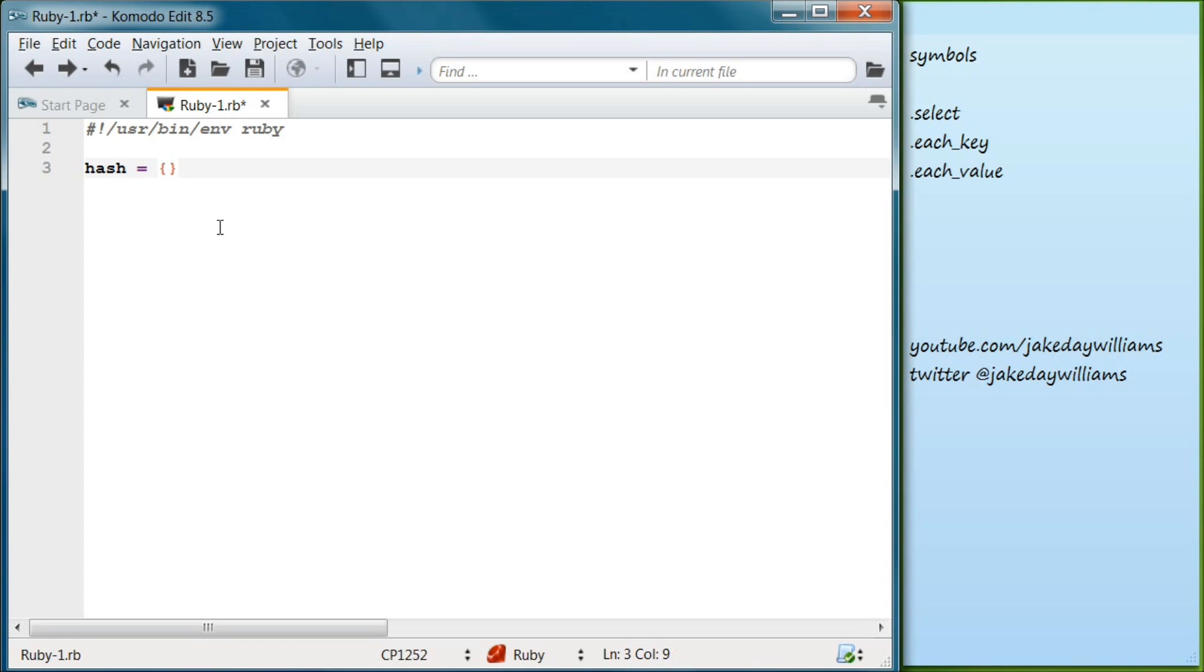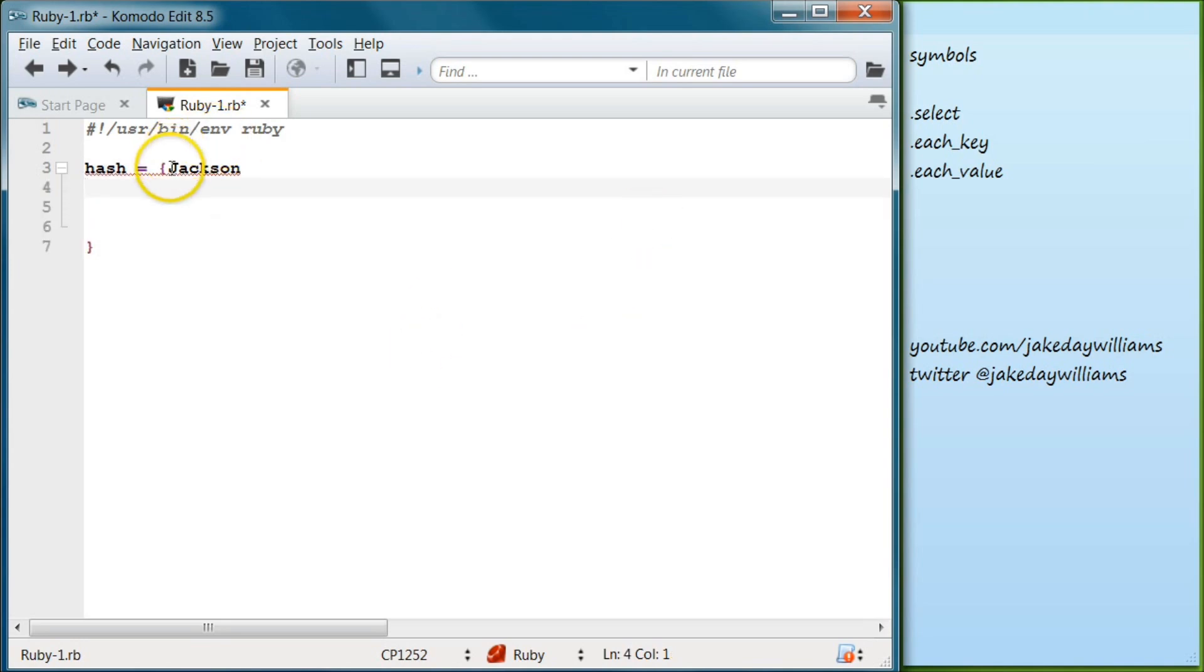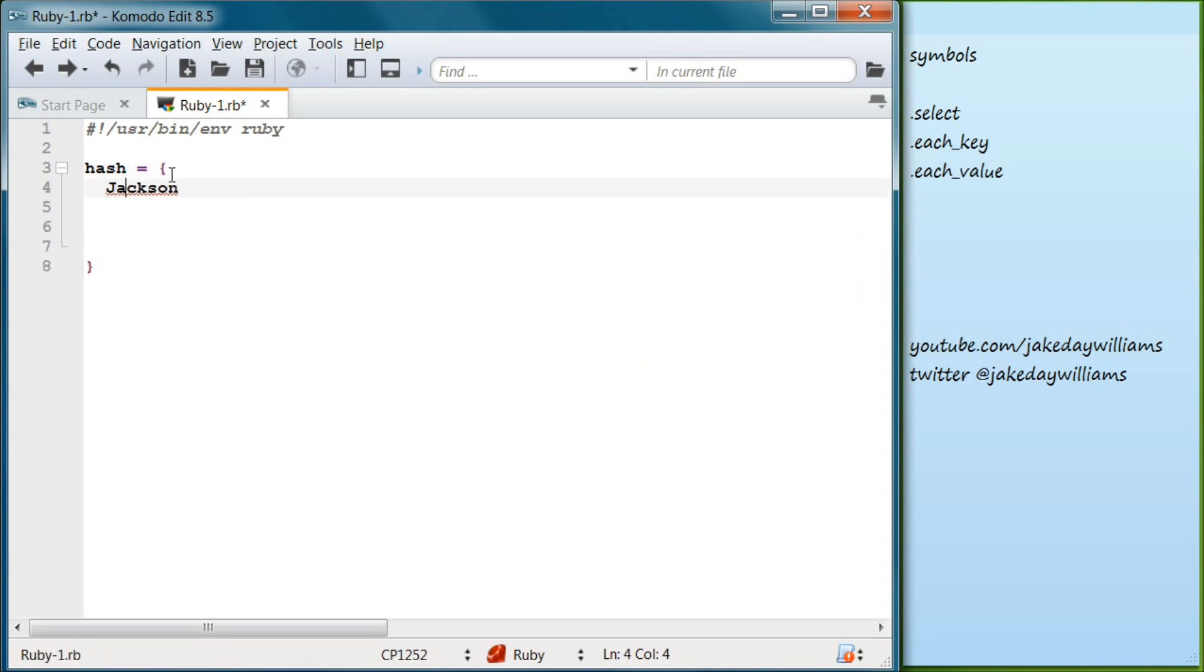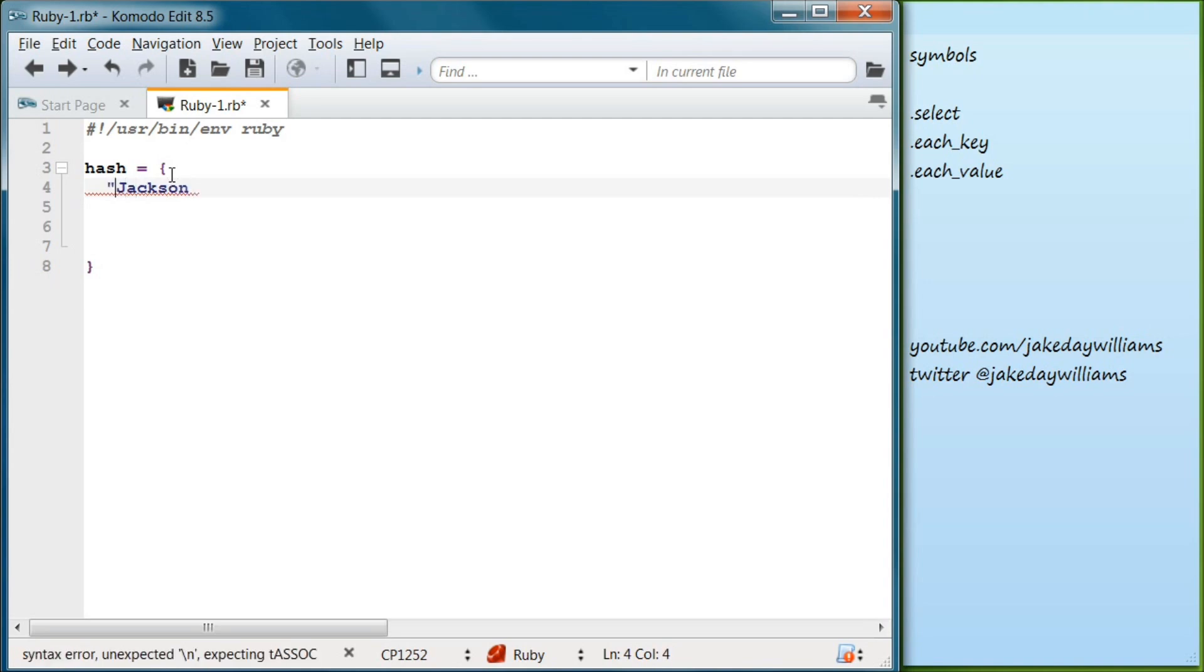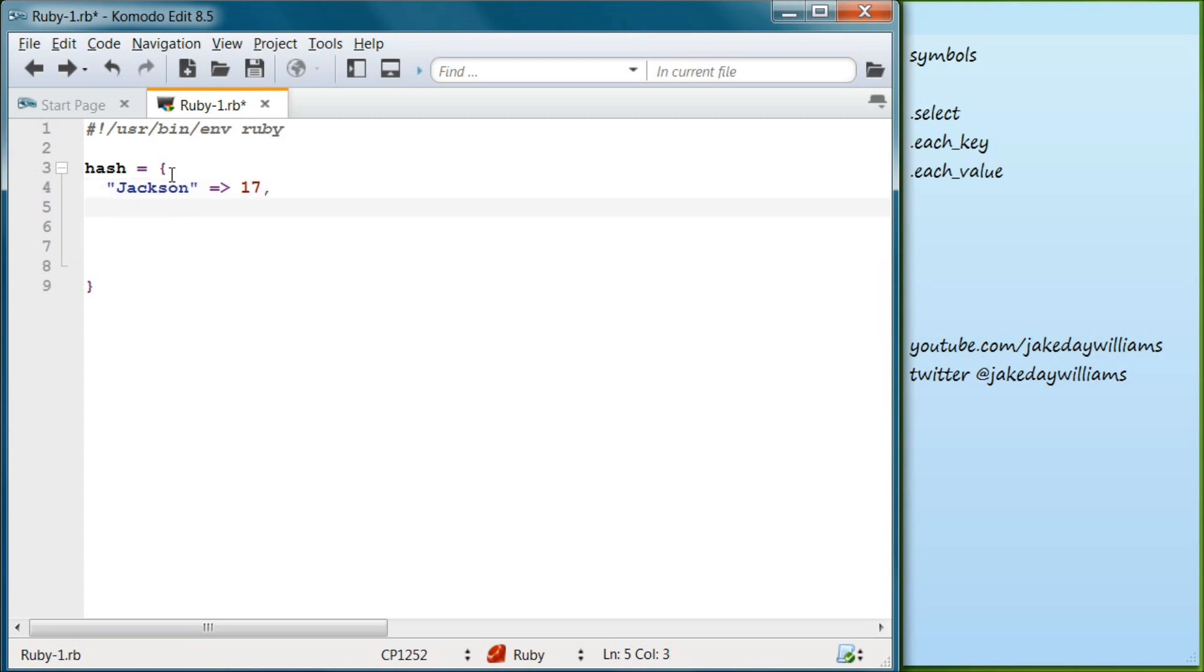We're going to call our keys and then we're going to put ages. Let's make this a string like we did before and we're going to use hash rockets. So we're going to do equals and greater than symbol, and we're going to have that equal to seventeen. Then we're going to put a comma and go below that. And for the next one, let's do Sarah.